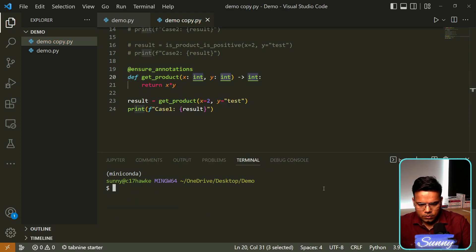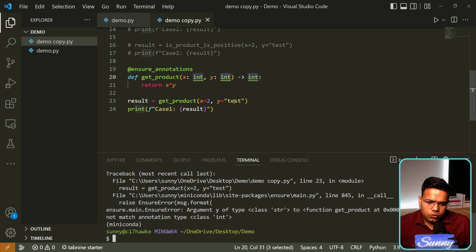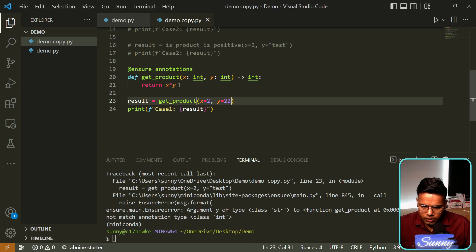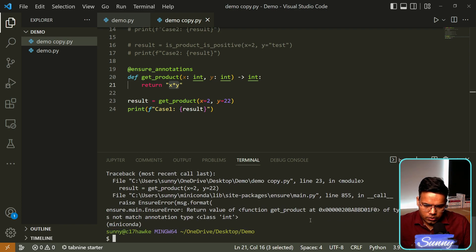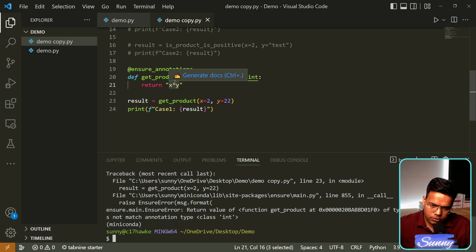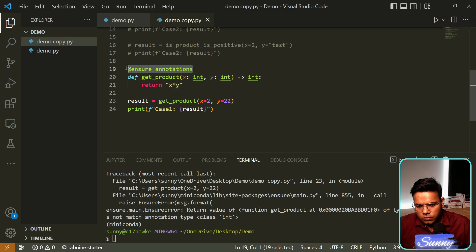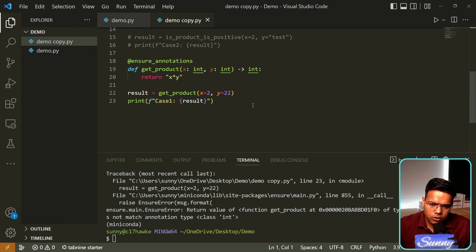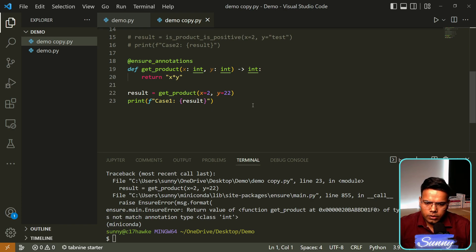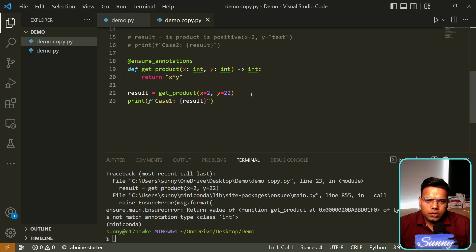With ensure annotations, it tells us the return value of the function should be an integer but is given as a string. These are the things you can take care of just by using ensure annotations — that's why it's a very good package to use. I hope you've learned something new today. If you add this to your Python coding practice, it will help you get rid of unwanted results and fix bugs. Keep on exploring and keep on learning, thank you.